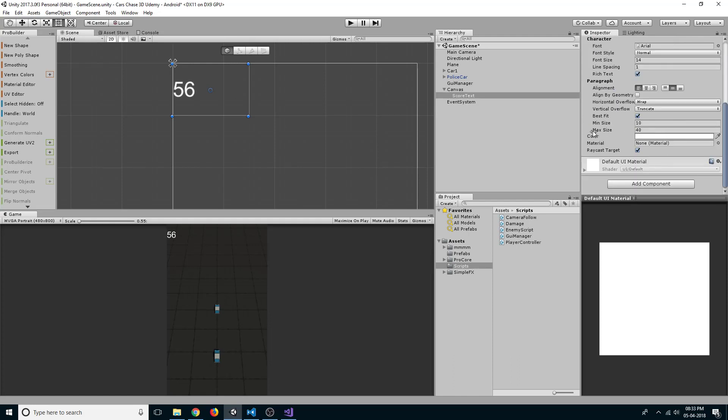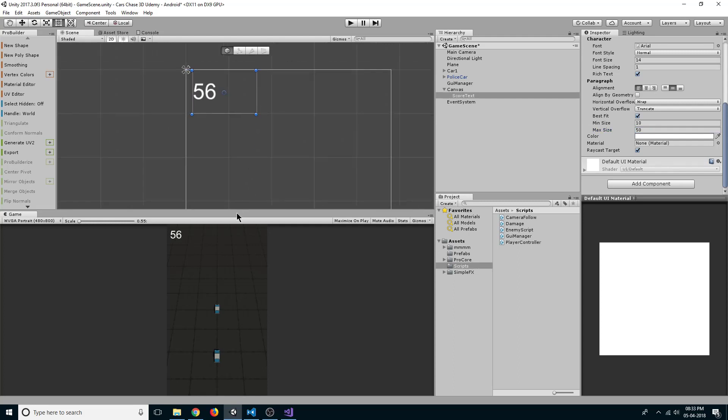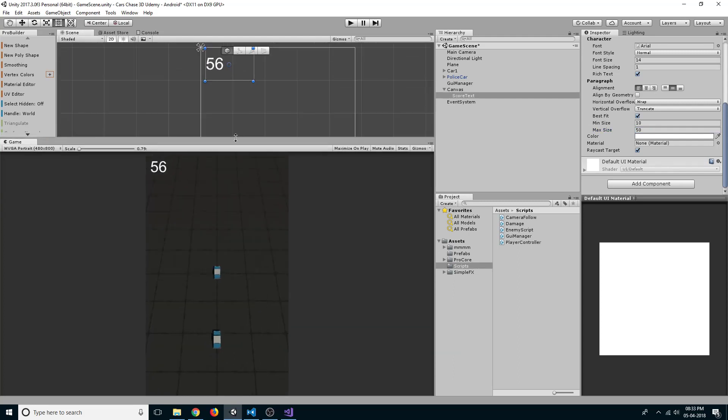Let's change the max size to 50 and drag it to the right. Okay, now we have our score text.